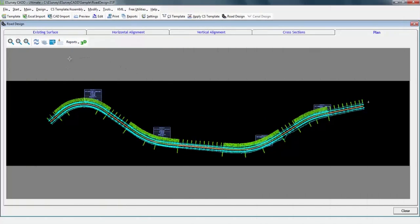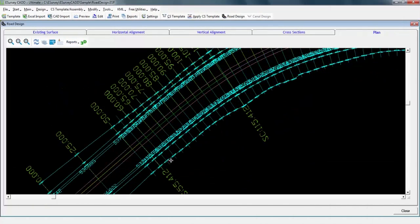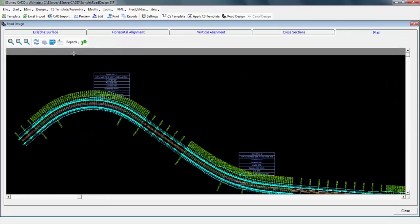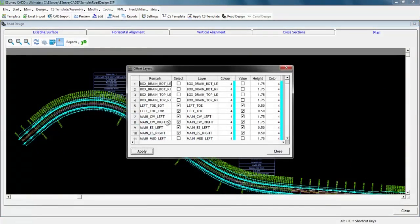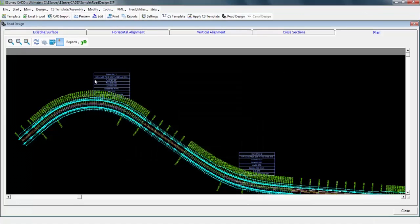The plan drawing will have information like alignments along with curves, cross section levels, and toe points. We just have to select the required layers by clicking on the layers icon. If we want any alignments to be representing node points of the assembly, then we can select the offset layer icon and enable the required node points.